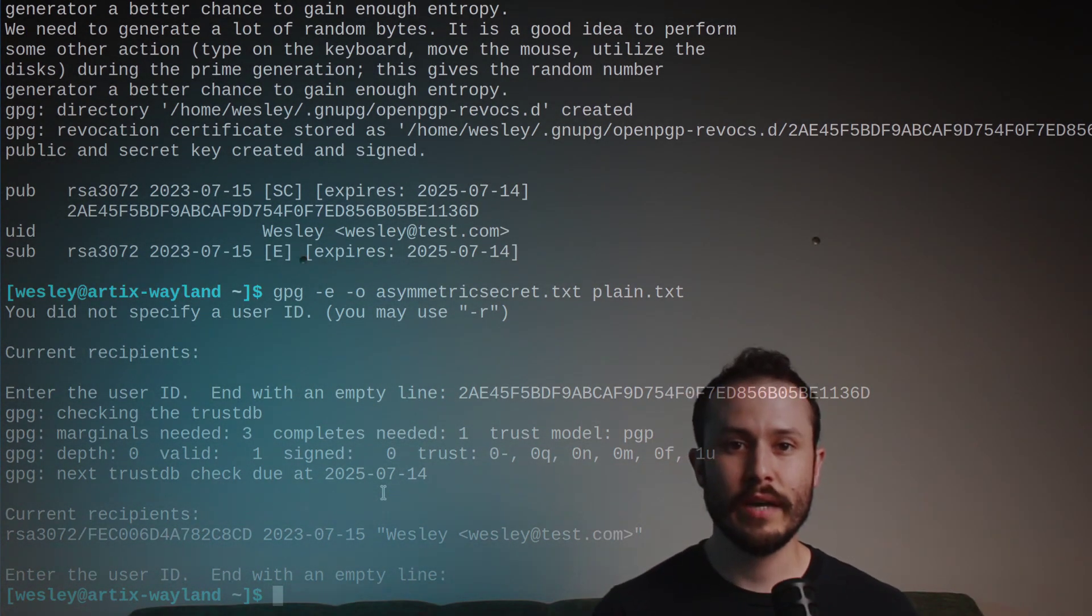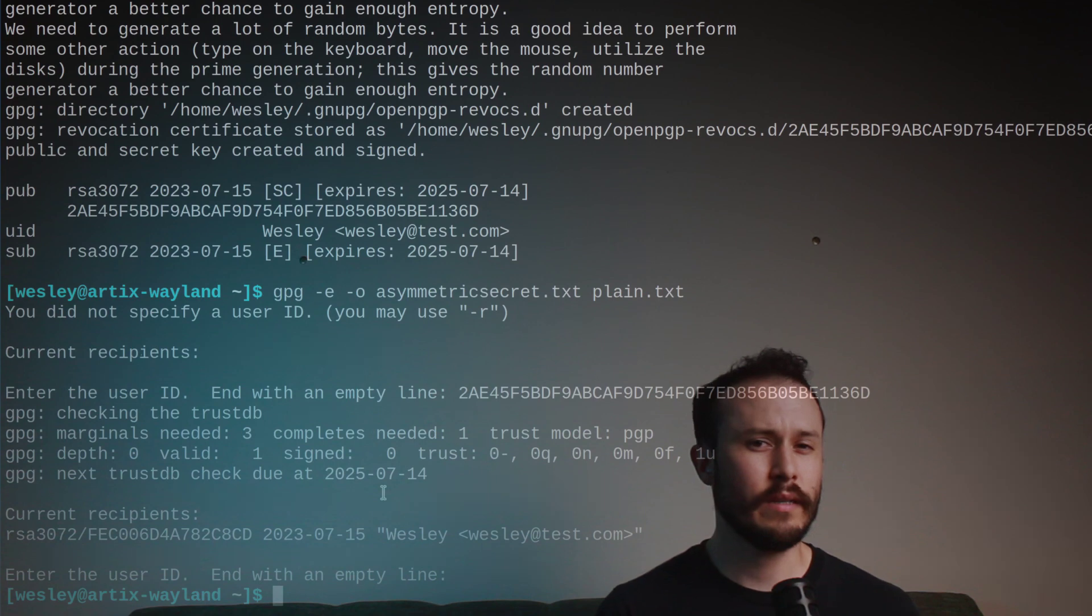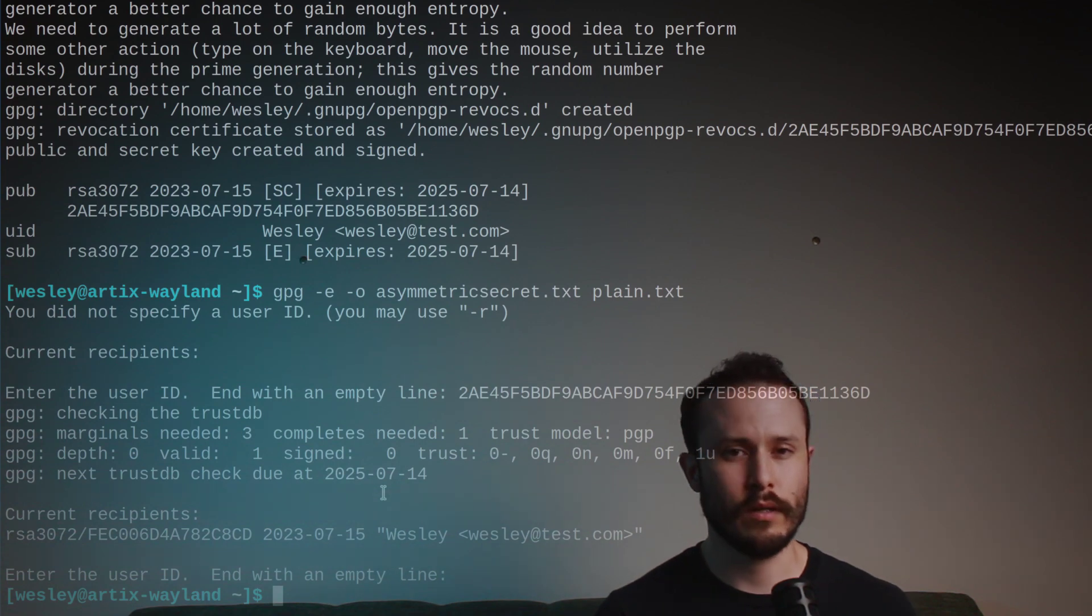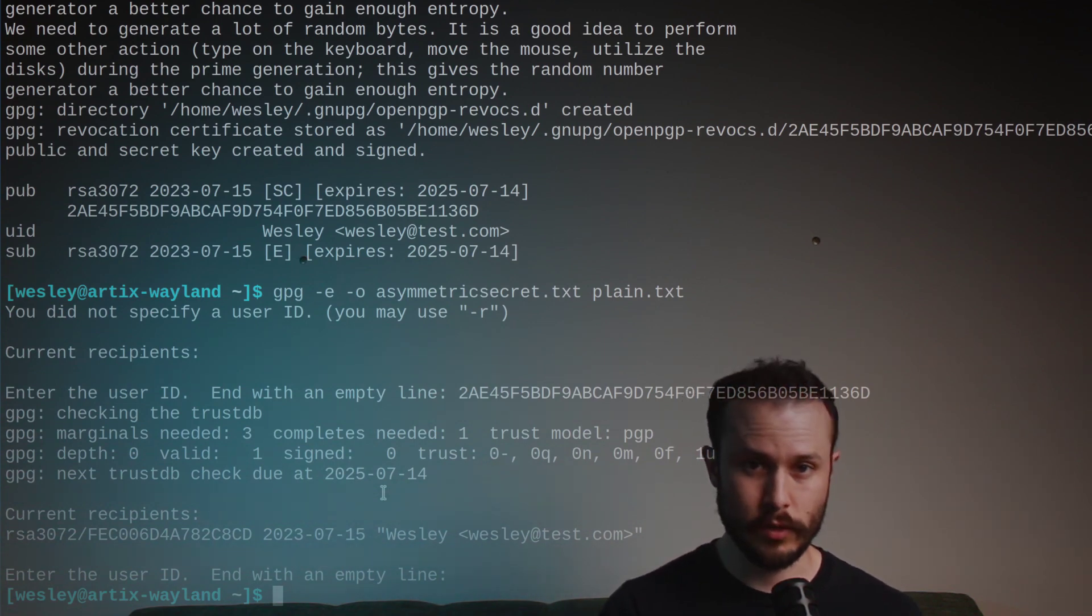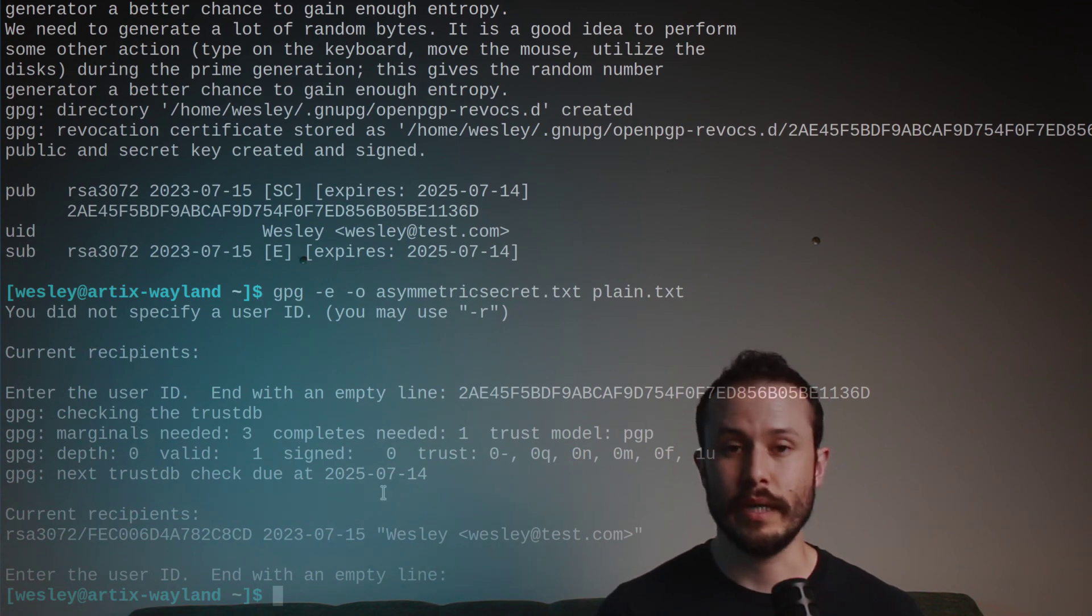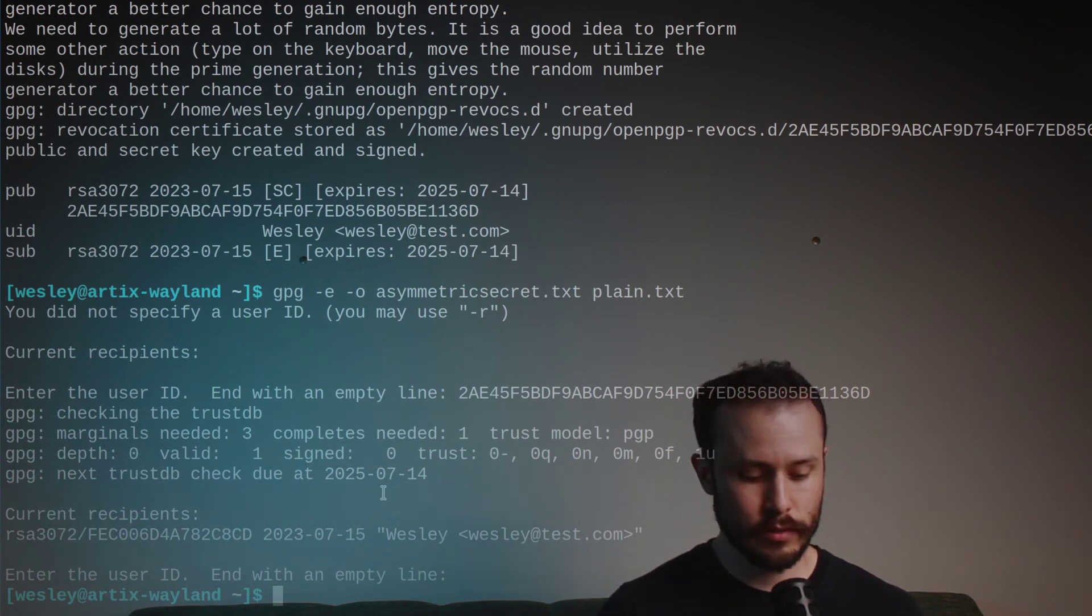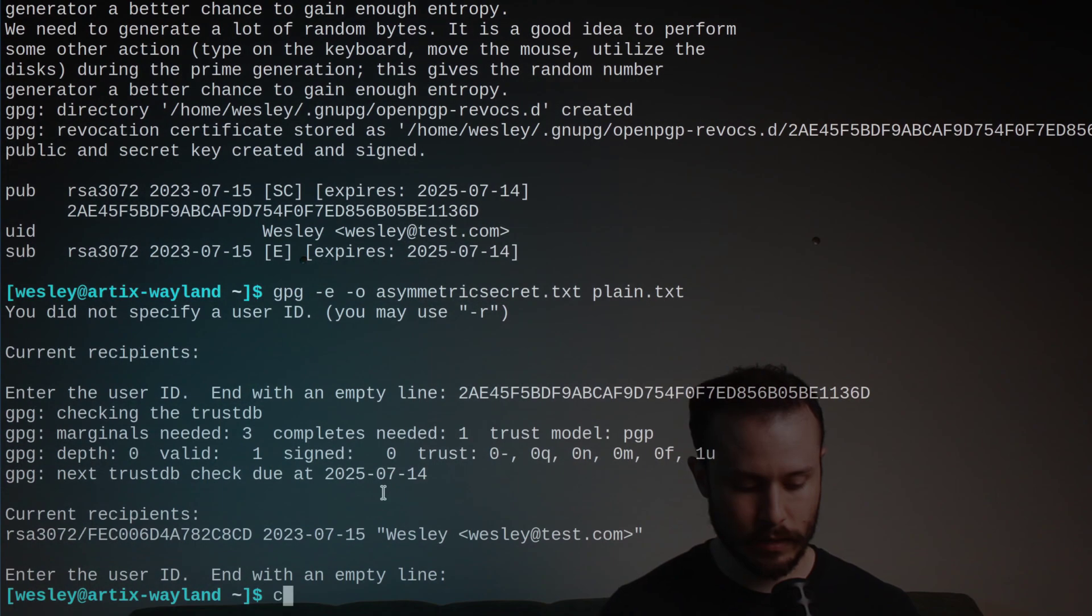Great. Now we have an encrypted file. You'll notice it didn't ask for a password. And that's because gpg automatically used our public key, the one for encryption, to encrypt the files. As you can see, the file is now gobbledygook.